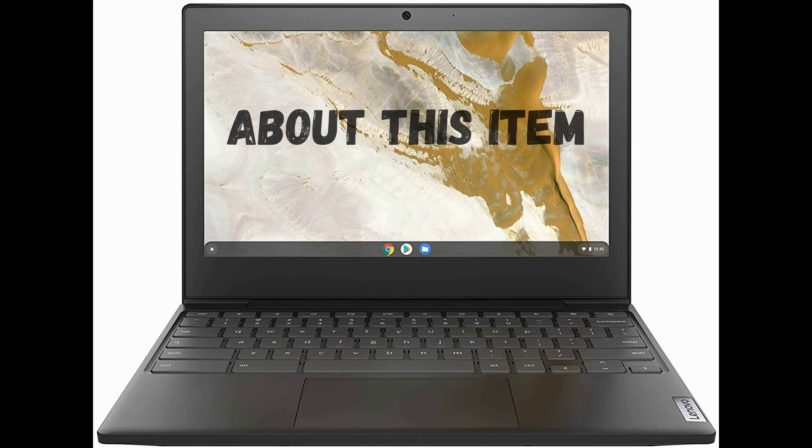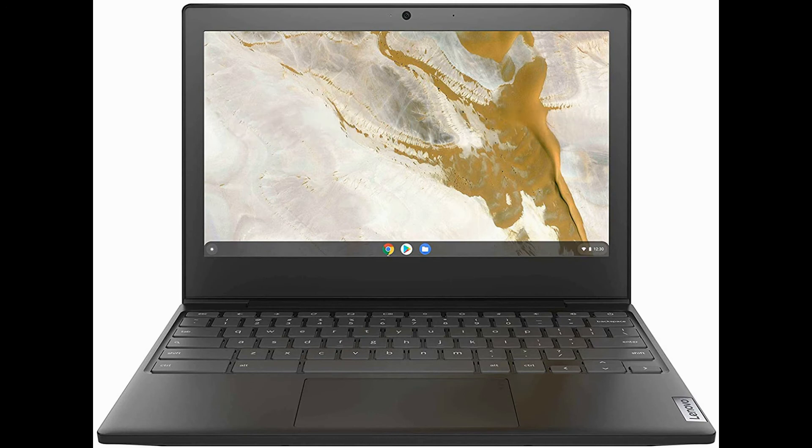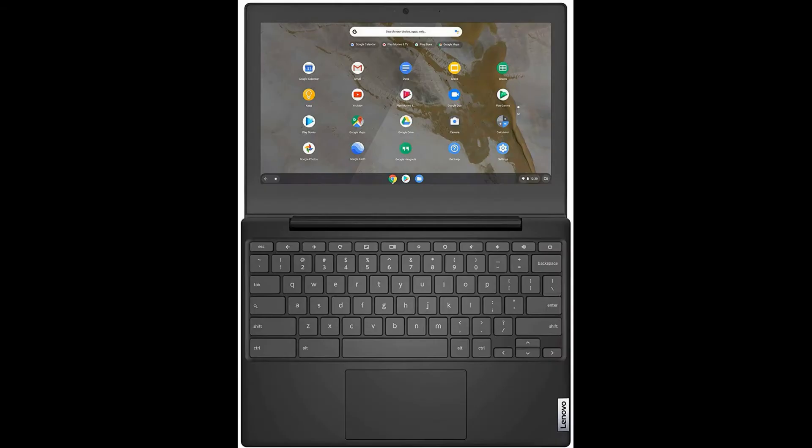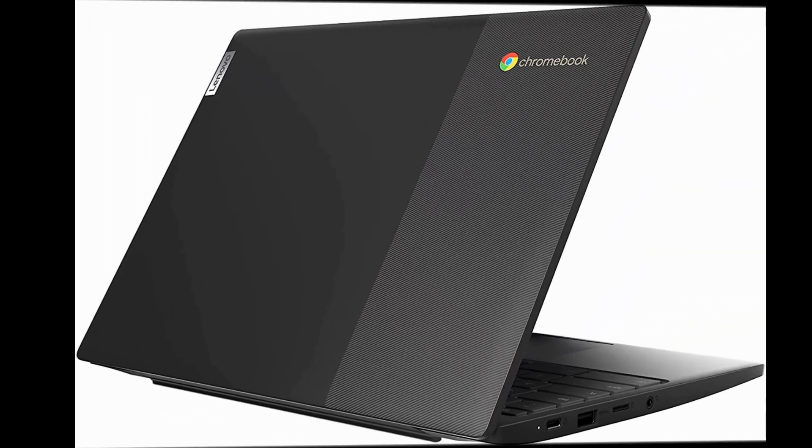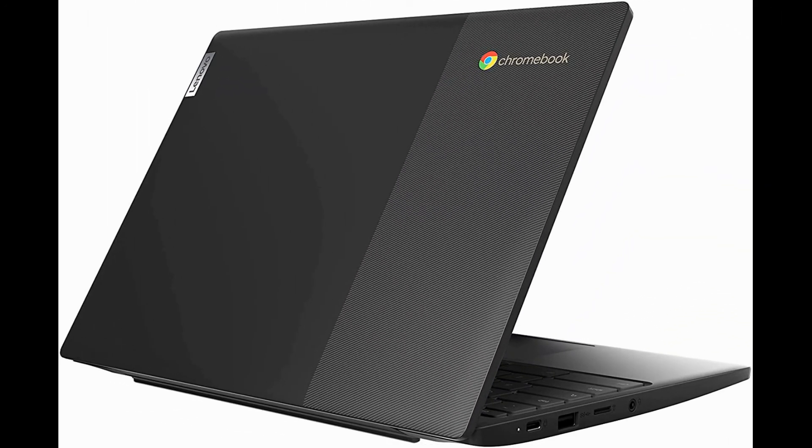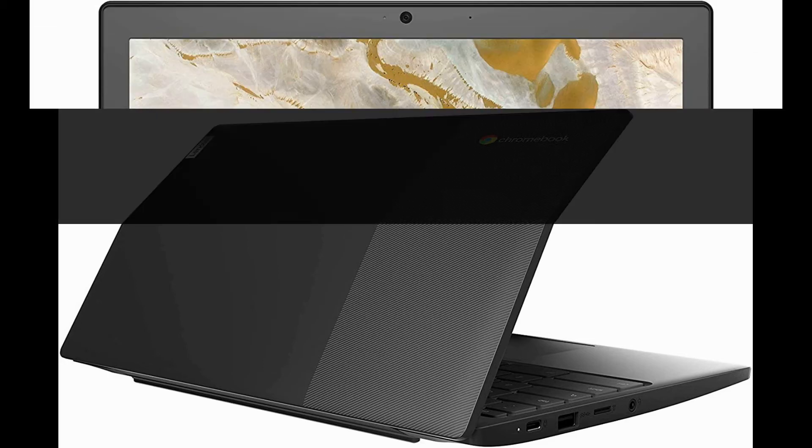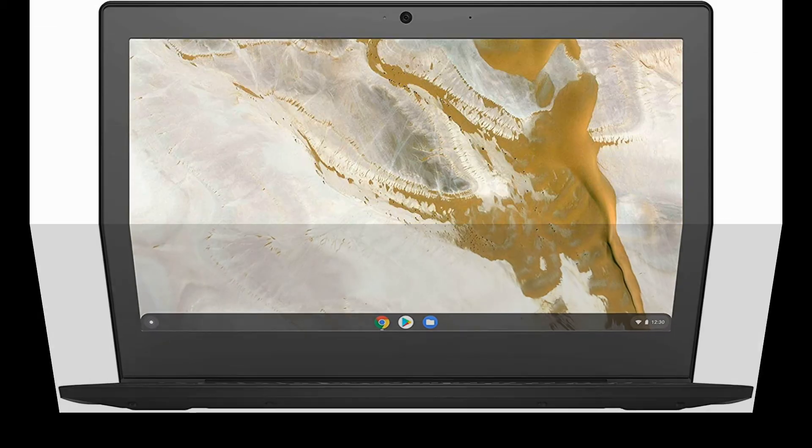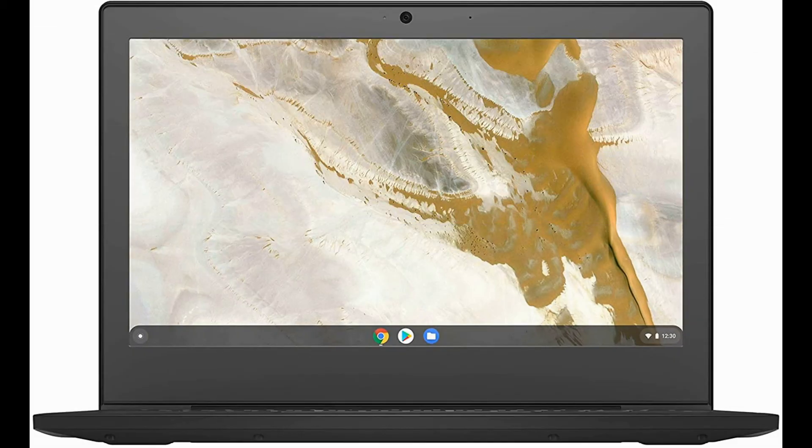About this item: no setup required. Log into your Chromebook laptop with your Google account and you're ready to go. Easy access to collaborative tools on G Suite and the full library of apps on Google Play. Slim and lightweight, this notebook computer goes anywhere. Running on lightning fast Chrome OS, it boots up in seconds, updates automatically.